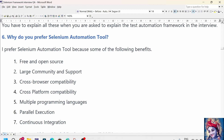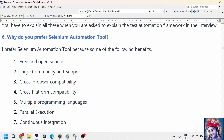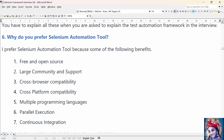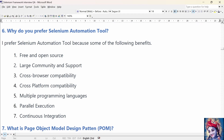Why do you prefer Selenium Automation tool? I prefer Selenium because it is free and open source. It has large community support making it easier to find resources and help. Selenium supports almost all browsers like Firefox, Chrome, IE, and Safari. It supports multiple platforms like Windows, Linux, and Mac. It supports multiple languages like Java, Python, Perl, PHP, C++, and Ruby. It supports parallel execution using Selenium Grid. Lastly, Selenium seamlessly integrates with continuous integration tools like Jenkins, Bamboo, and TeamCity, enabling continuous testing and delivery.